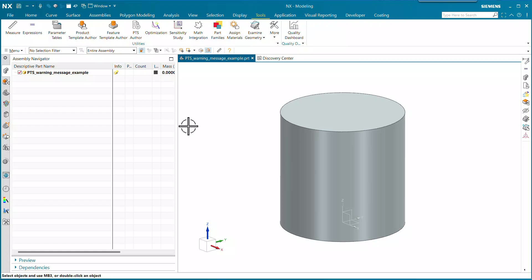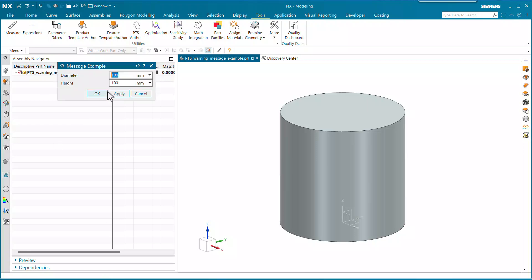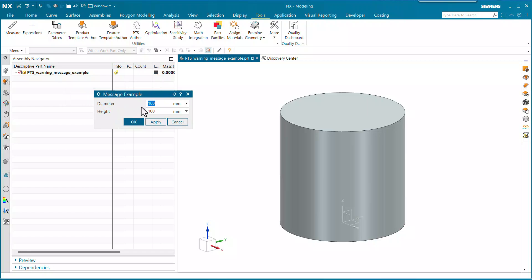I got a great question today about putting a warning message onto a product template dialog and conditionally having it display when something is not perfect. Here's a little example of that. We've got a cylinder here, and we're going to have a simple dialog with a diameter and height. When the diameter is not a multiple of 10 — that's my rule — then we're going to have the message pop up.